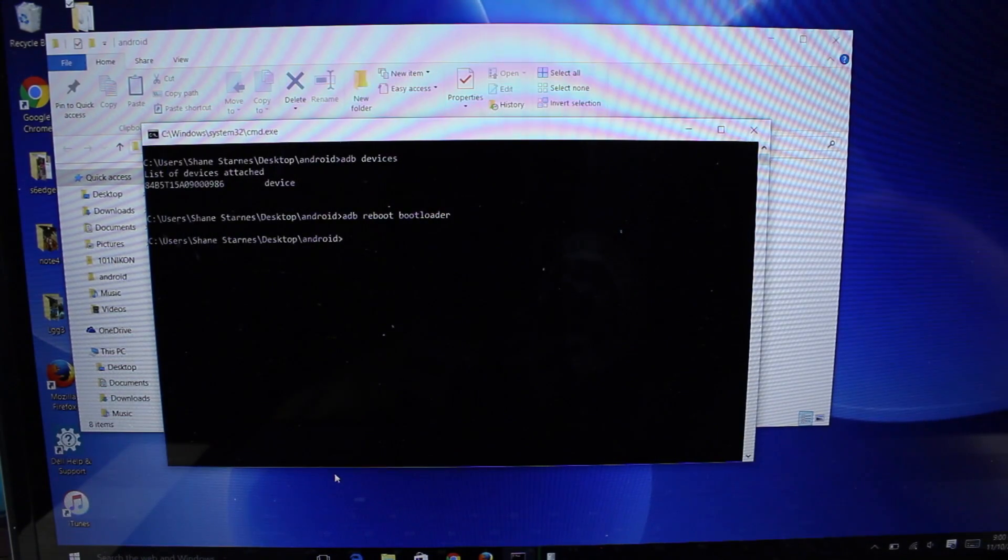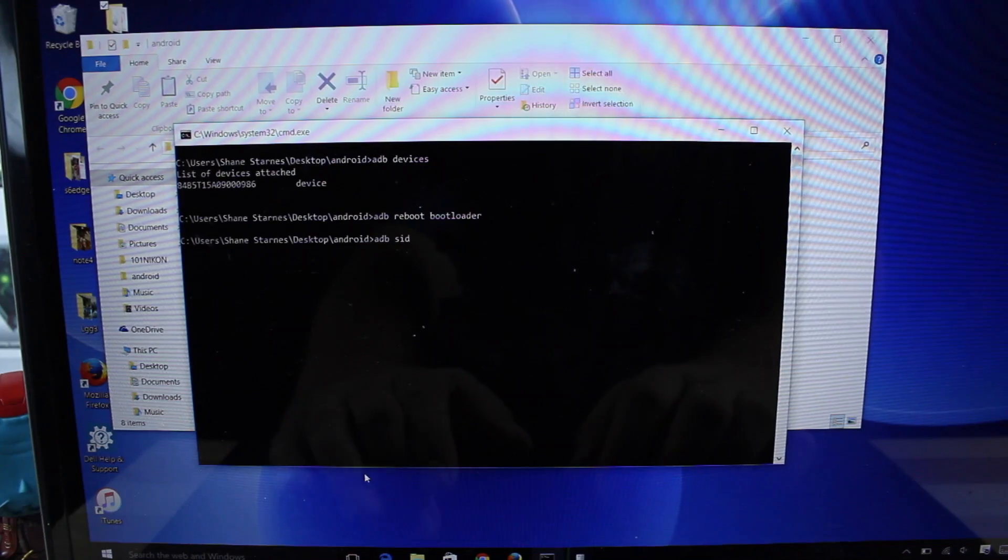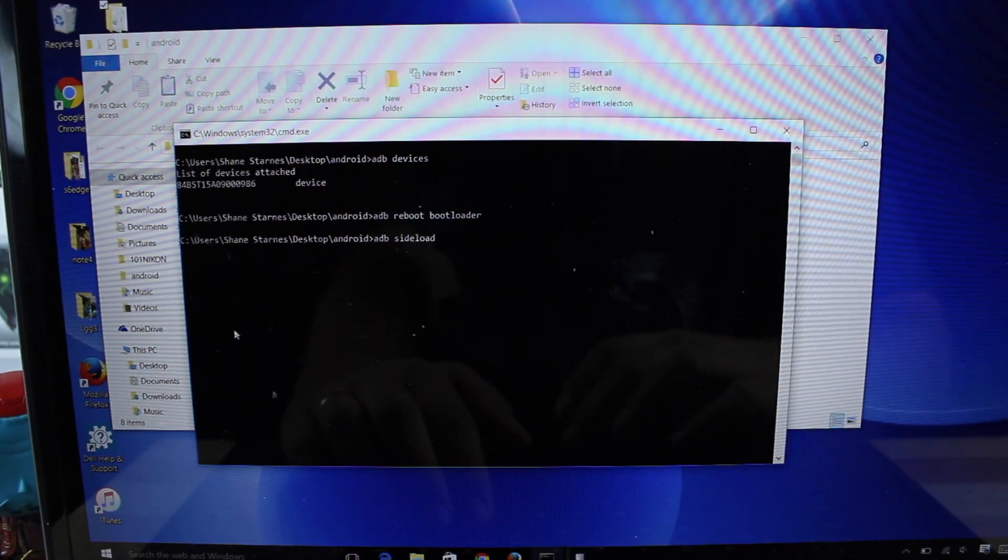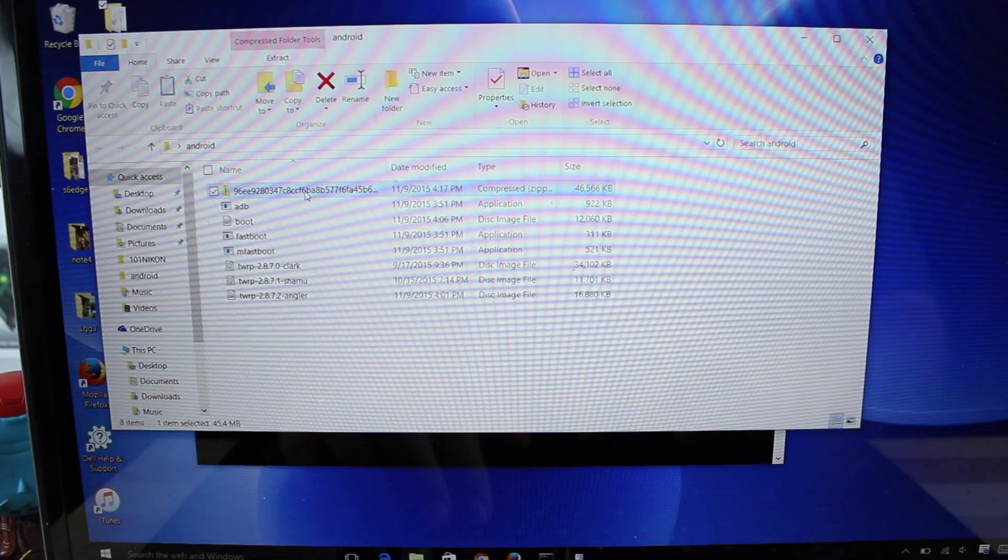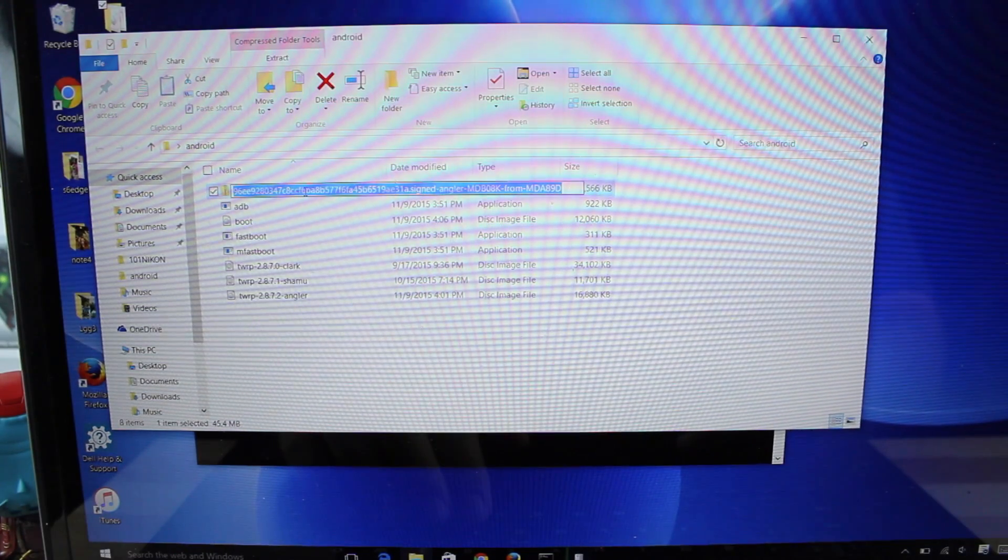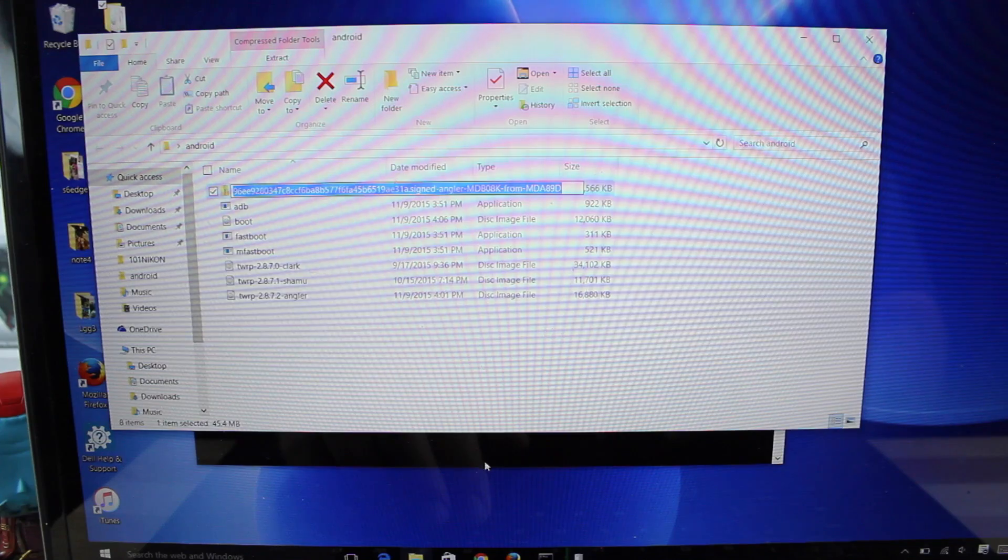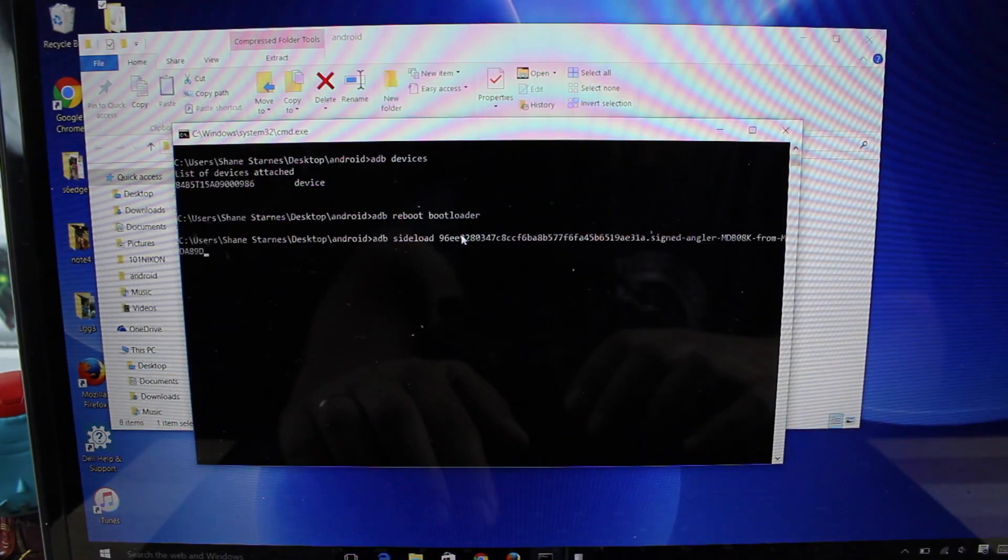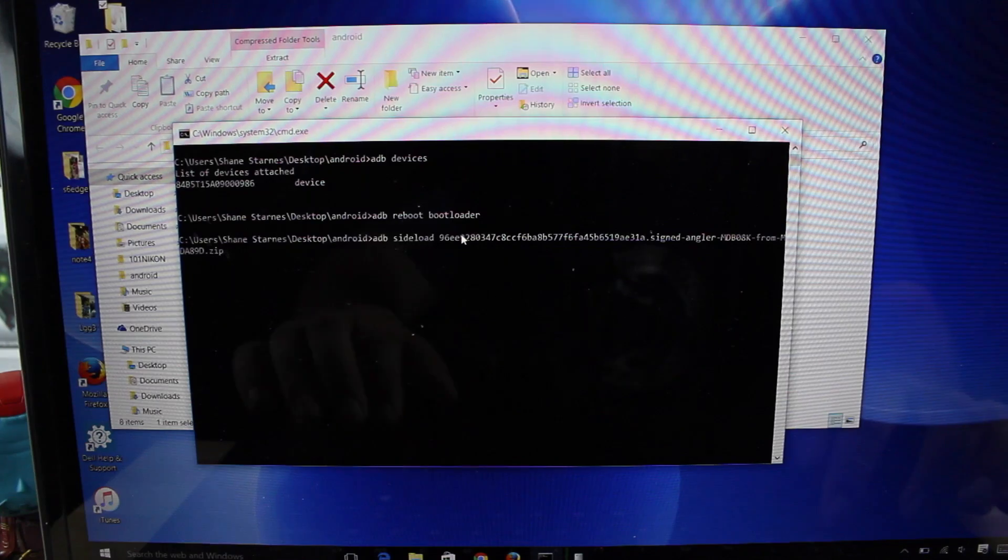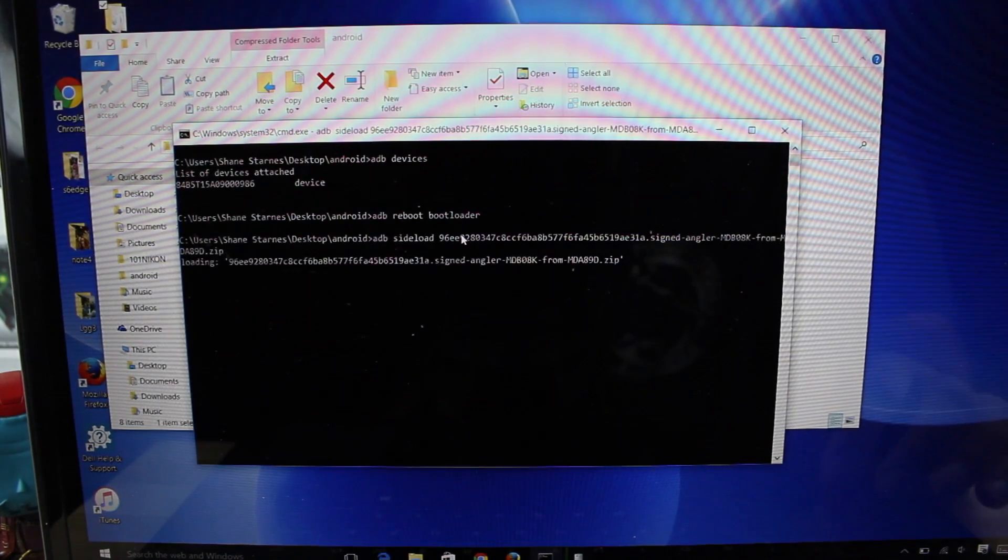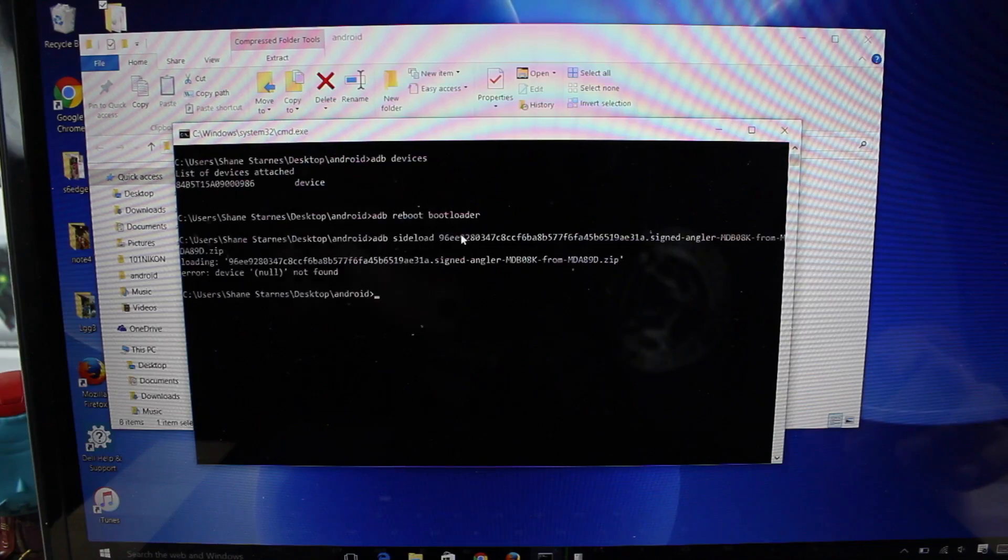So the command you're just going to type simply is ADB sideload and then you'll put the name of that OTA zip. So just copy that and paste it here and then just add the zip at the end. If it doesn't already populate, hit enter and then that will go ahead and flash the zip.